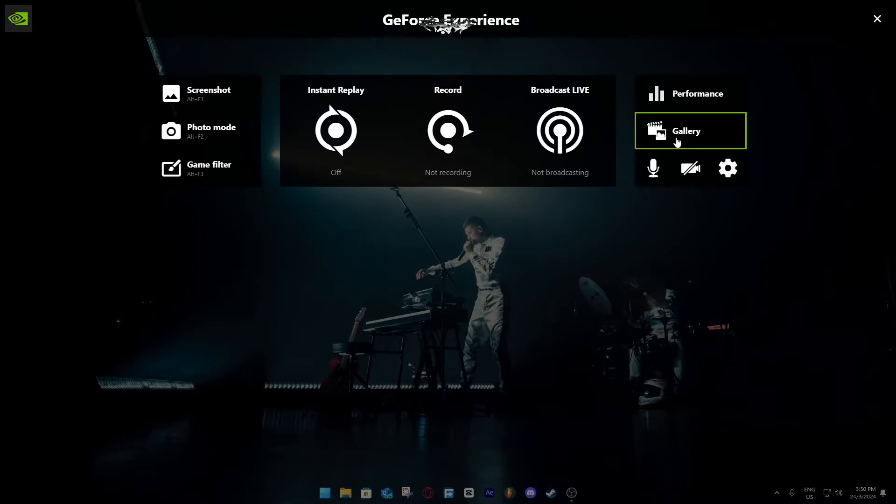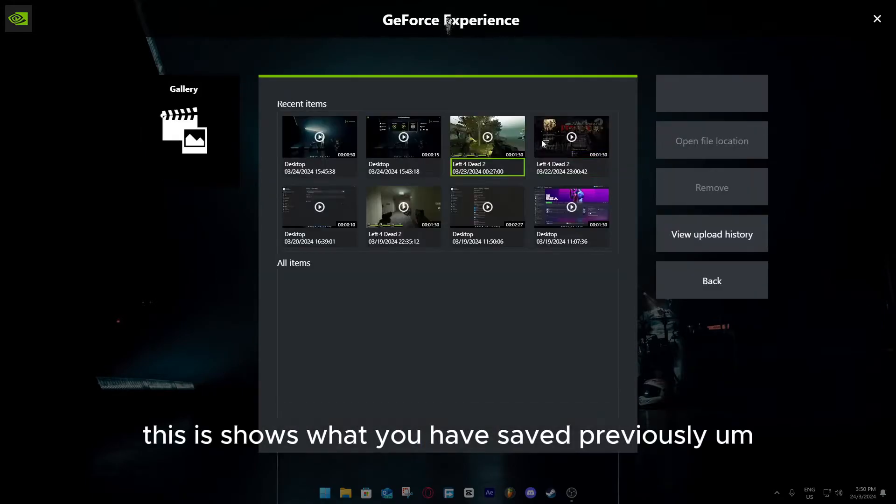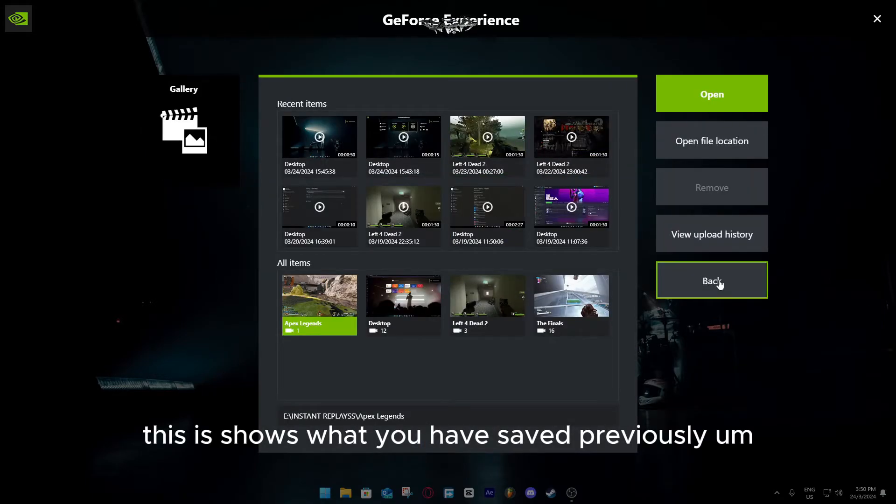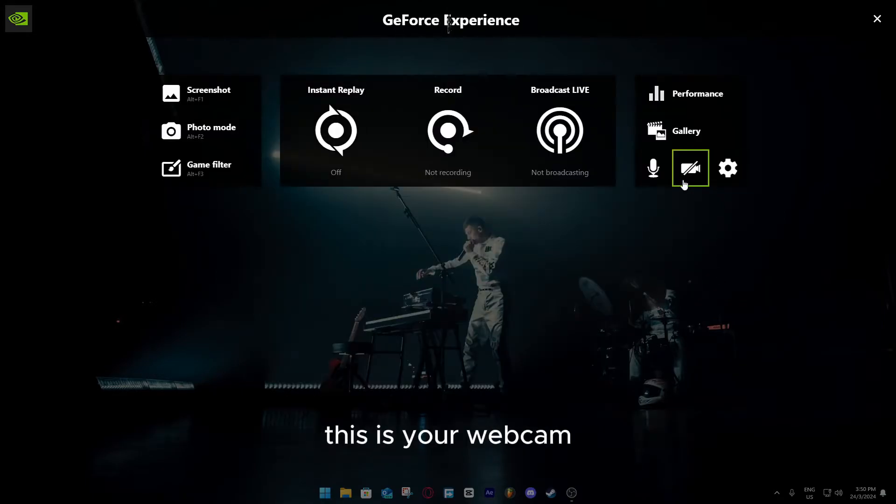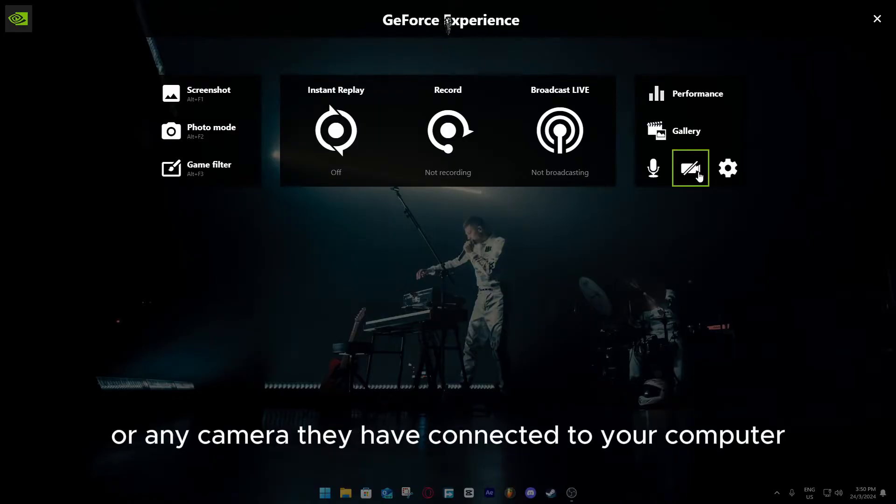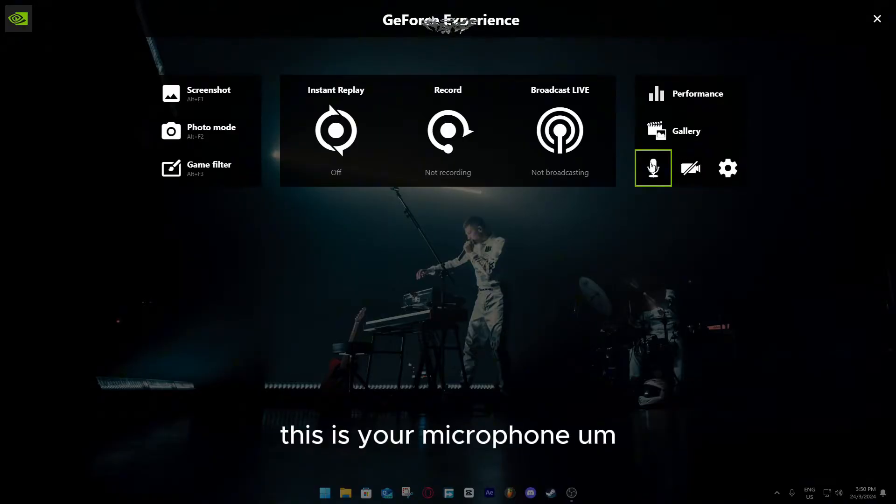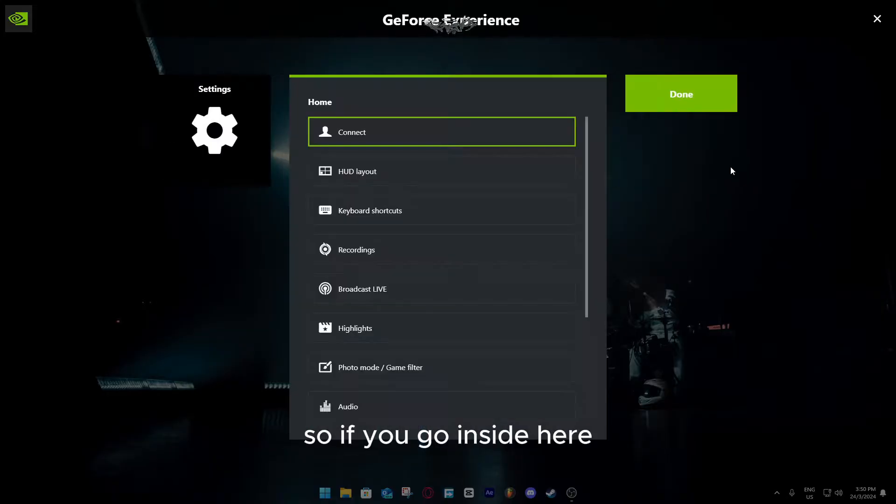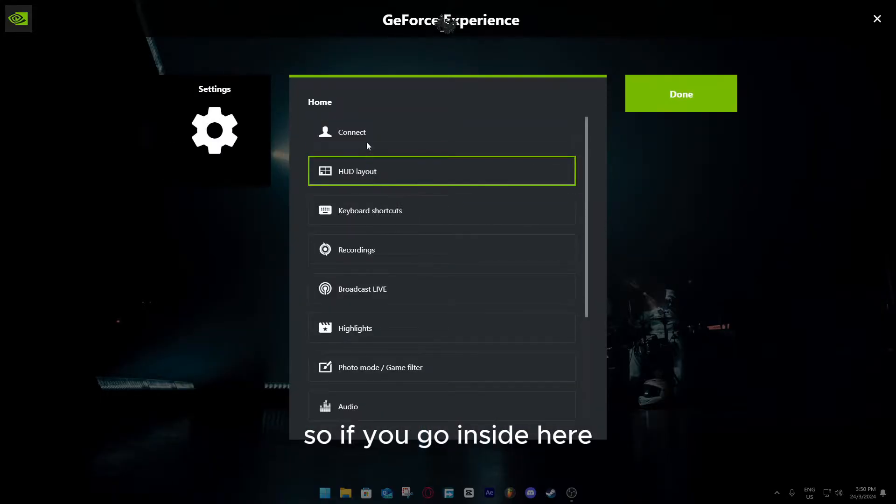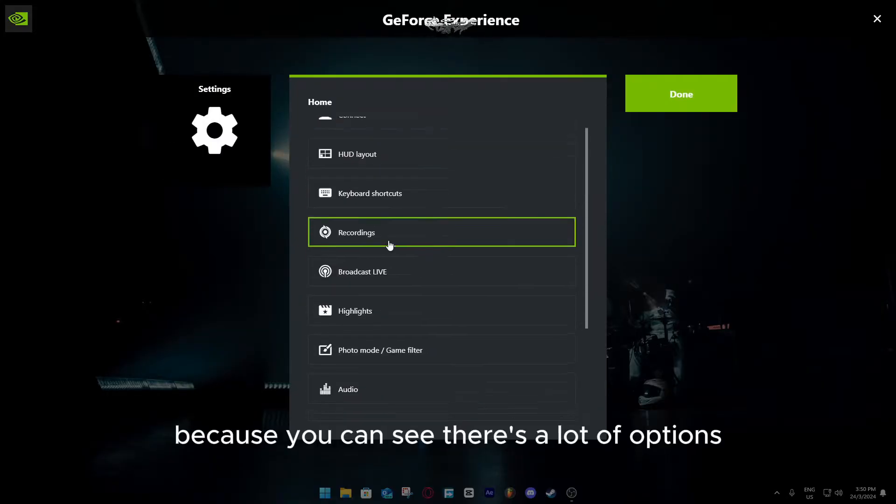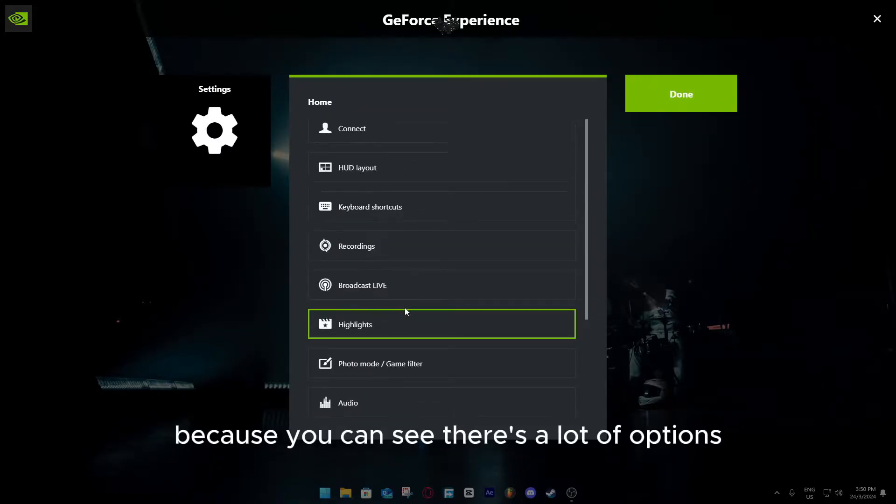This is your gallery. This just shows what you have saved previously. This is your webcam or any camera that you have connected to your computer. This is your microphone. If you go inside here, you can see there's a lot of options.